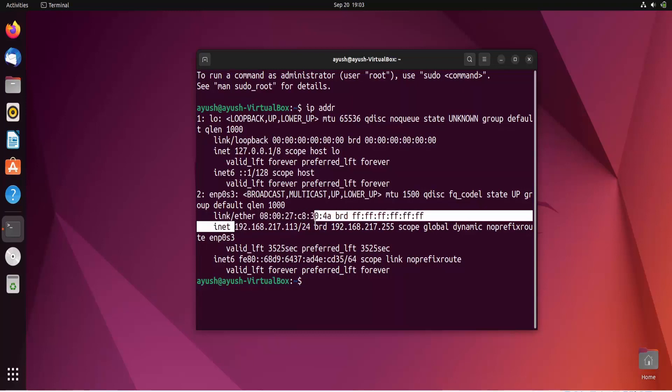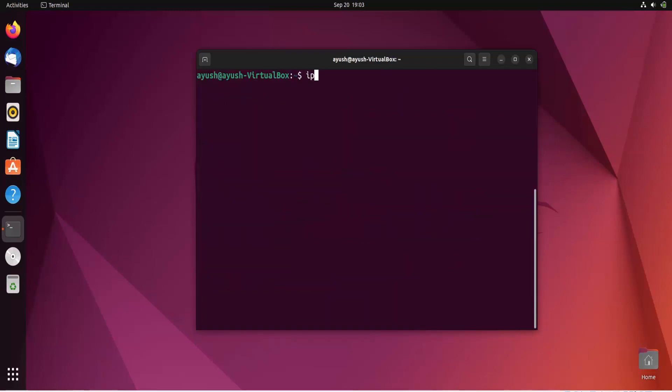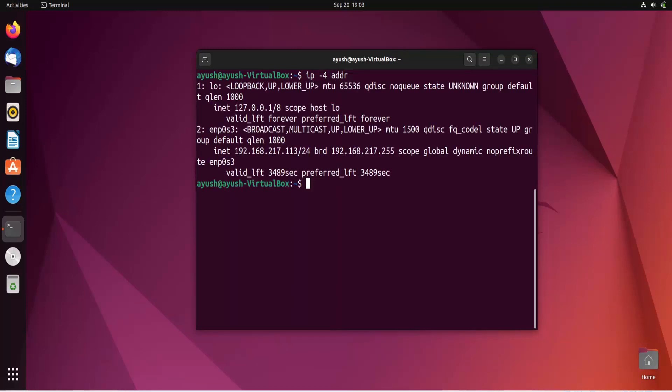Moving forward, if you want to get only the IPv4 address, you can type IP -4 addr. And here you go, now you have got only IPv4 addresses, not IPv6.